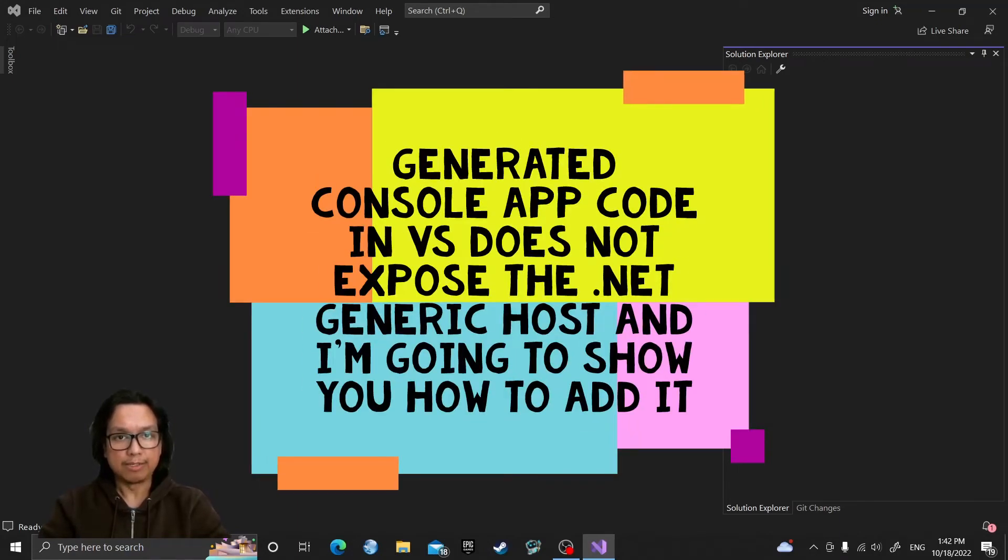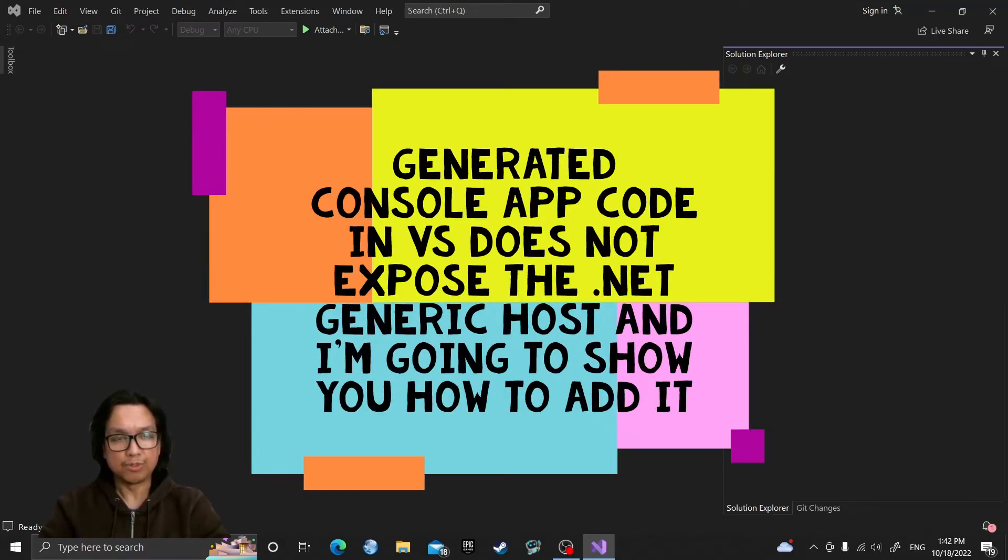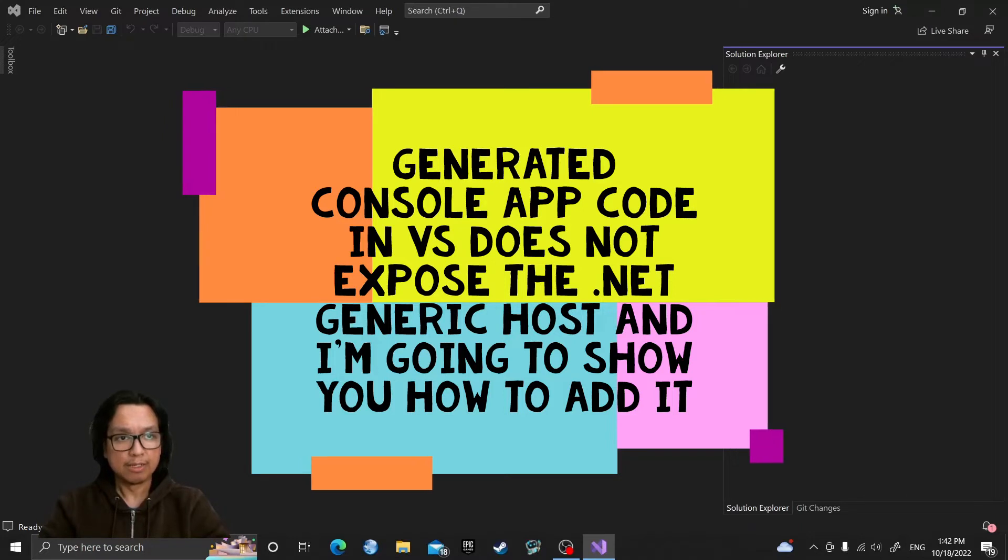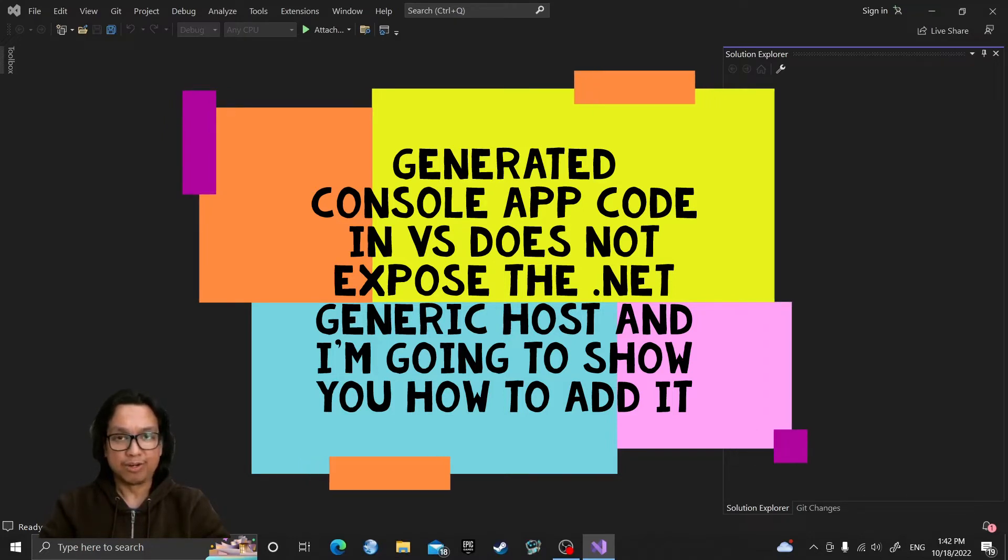Creating a console app in .NET using the Microsoft Visual Studio template doesn't actually expose the .NET generic host. So I'm going to show you how to add that here.